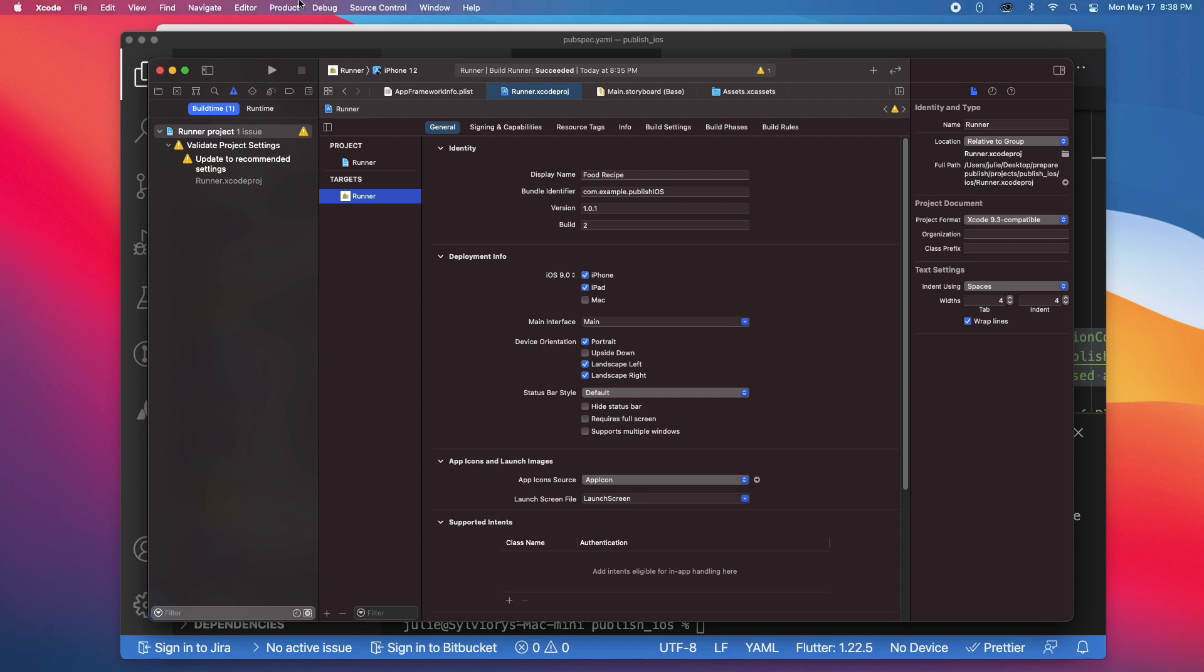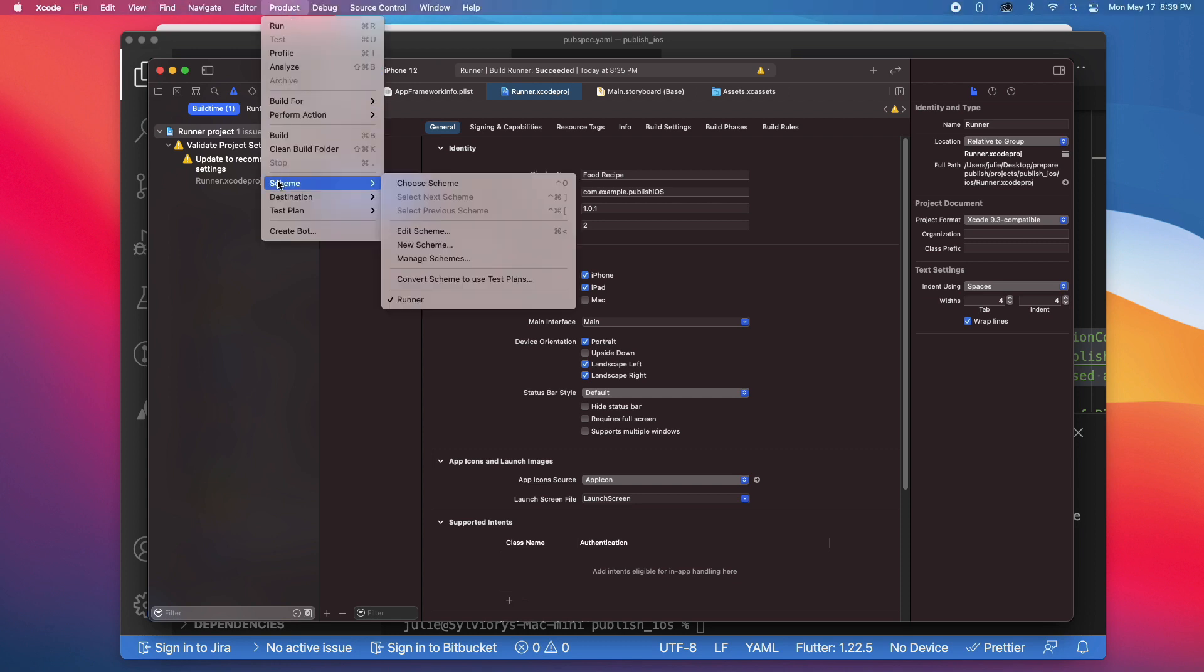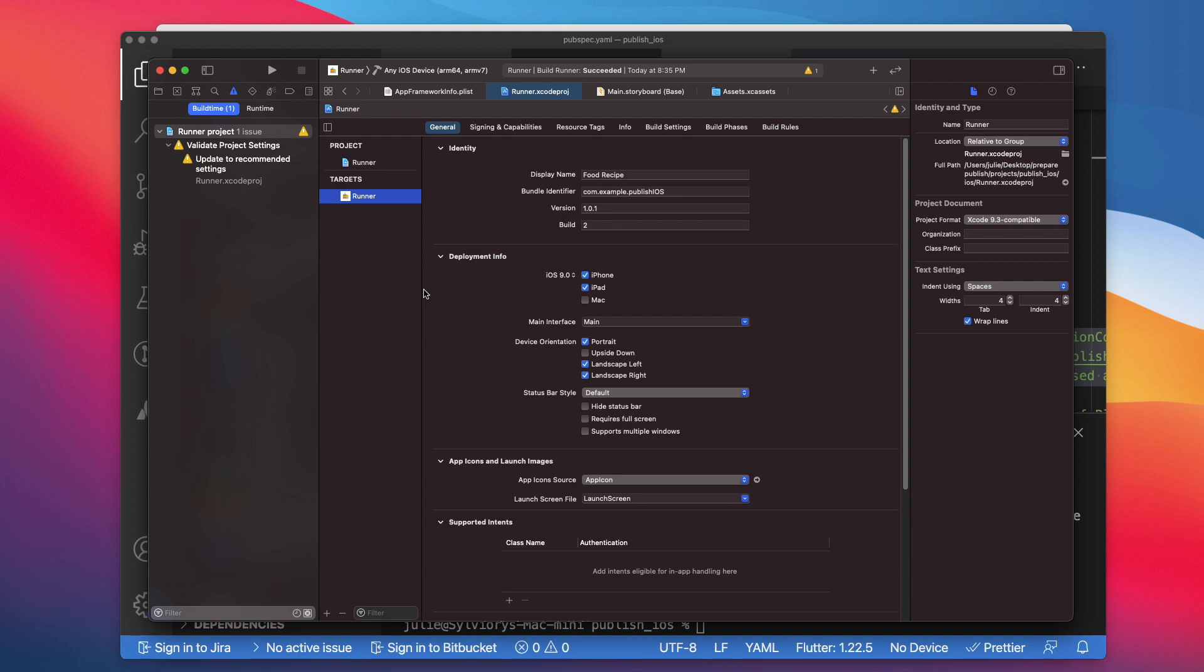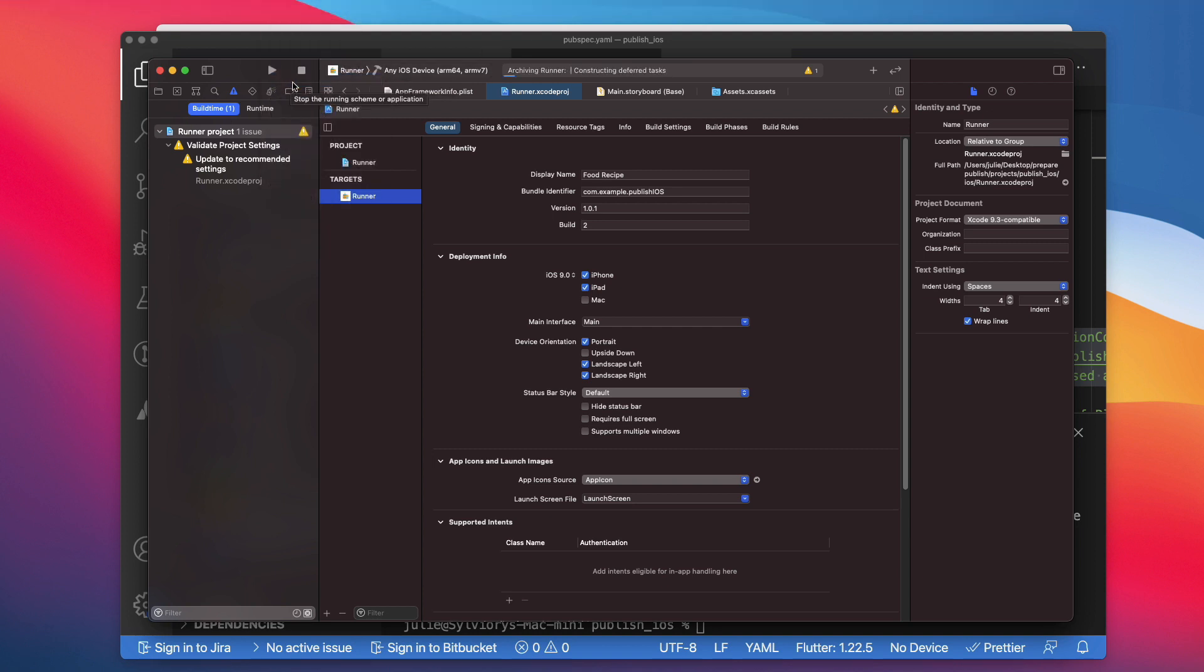To do that, you will first go to the menu bar and select Product, then Scheme. Make sure that Runner is selected. Then go to destination and select any iOS device or generic iOS device. You should see your selection here. Now you can go to Product again and select Archive to produce a build archive.